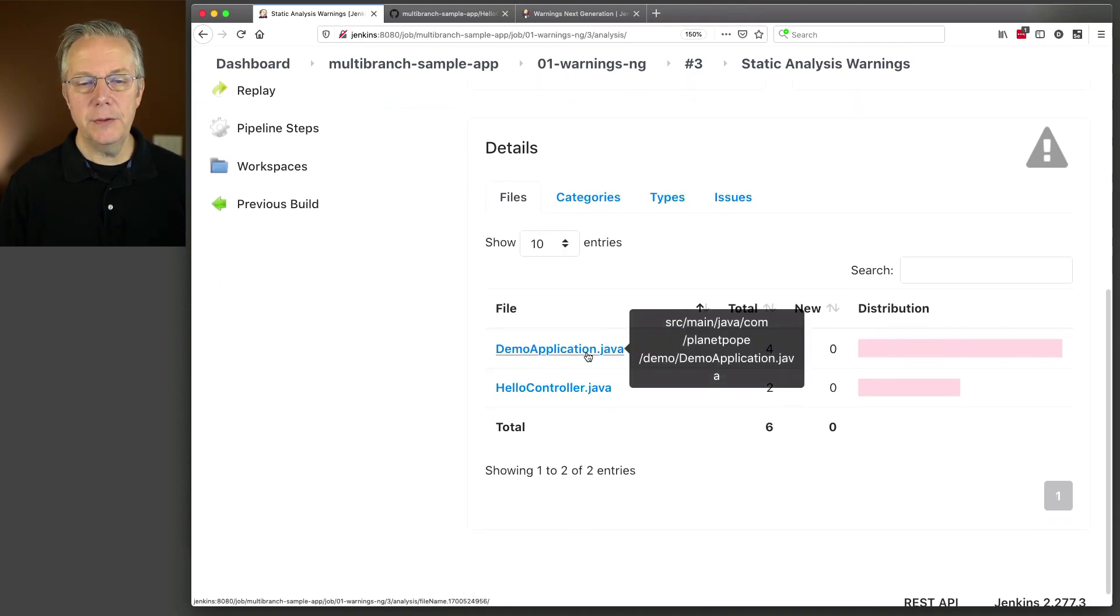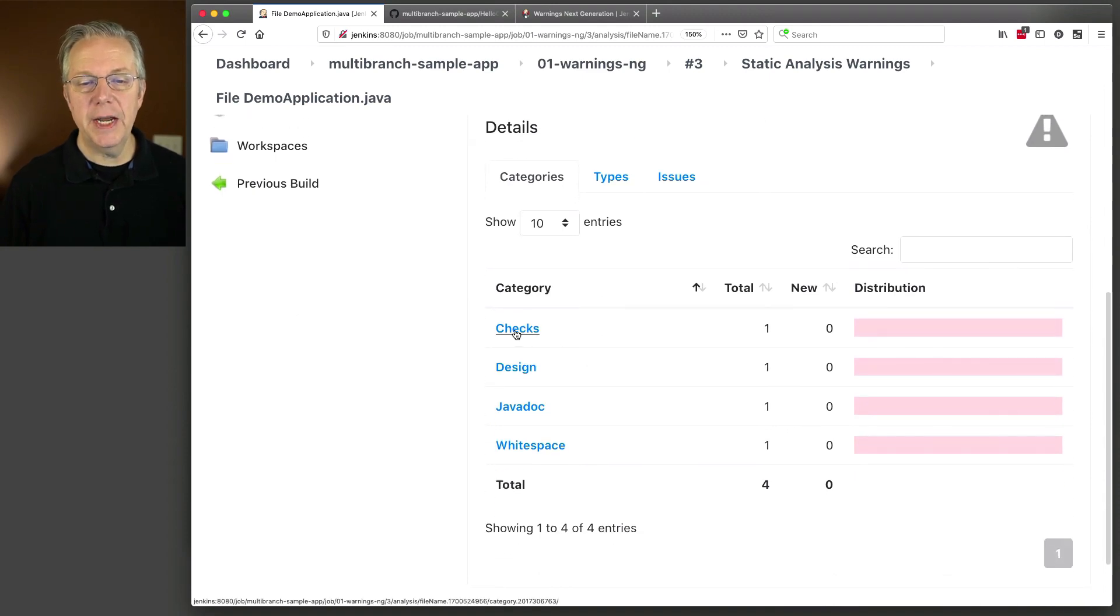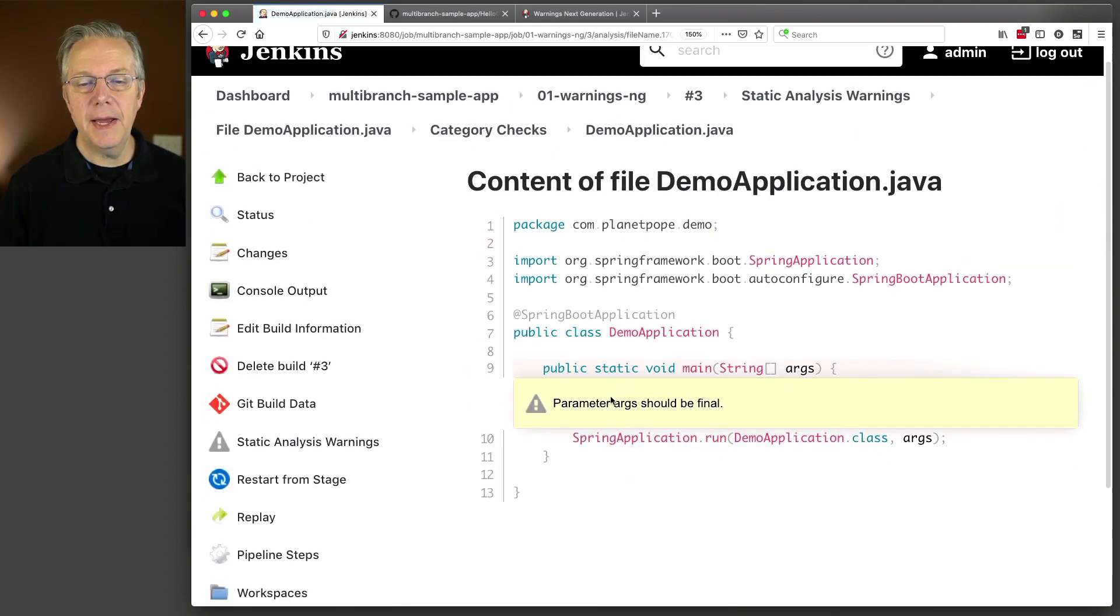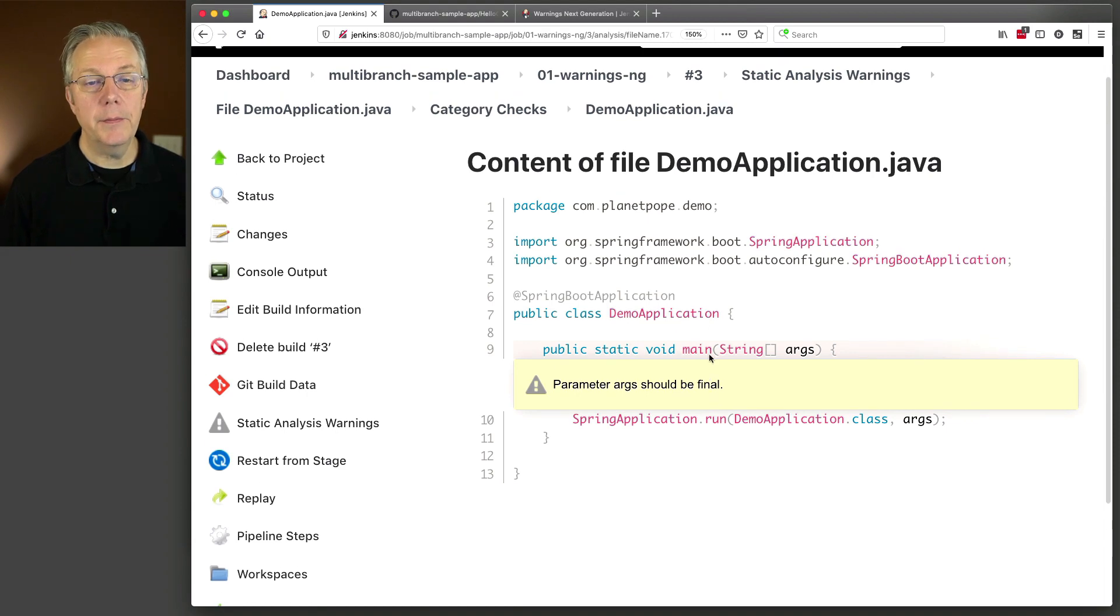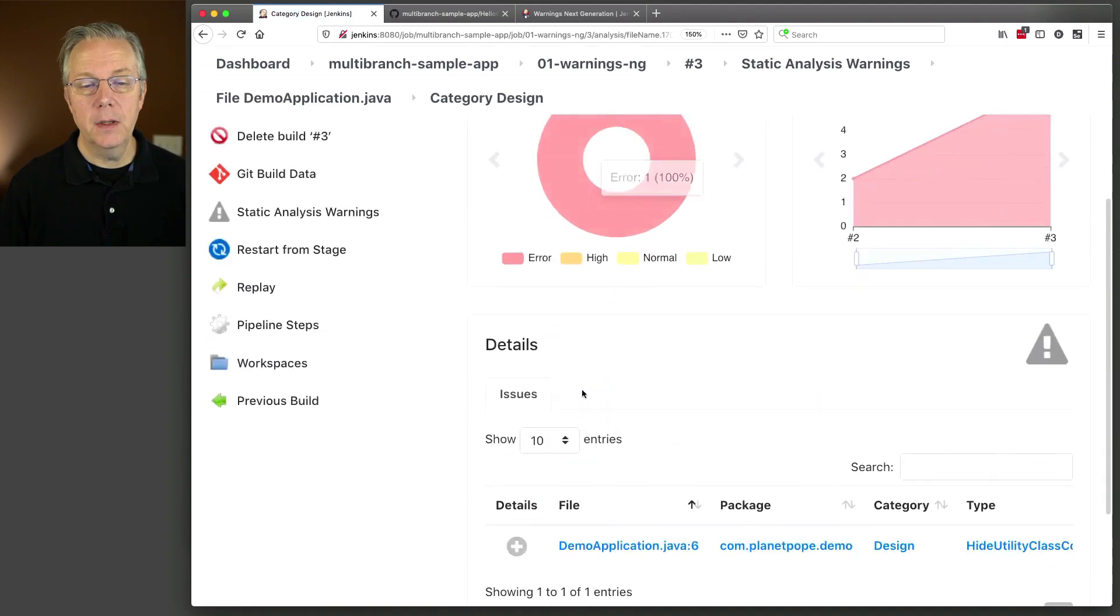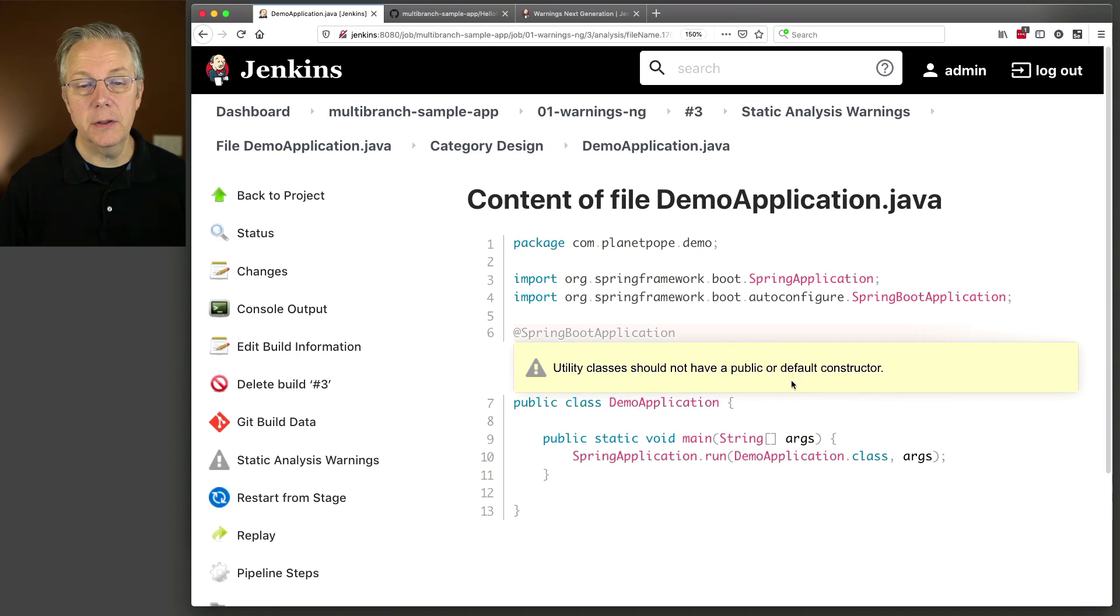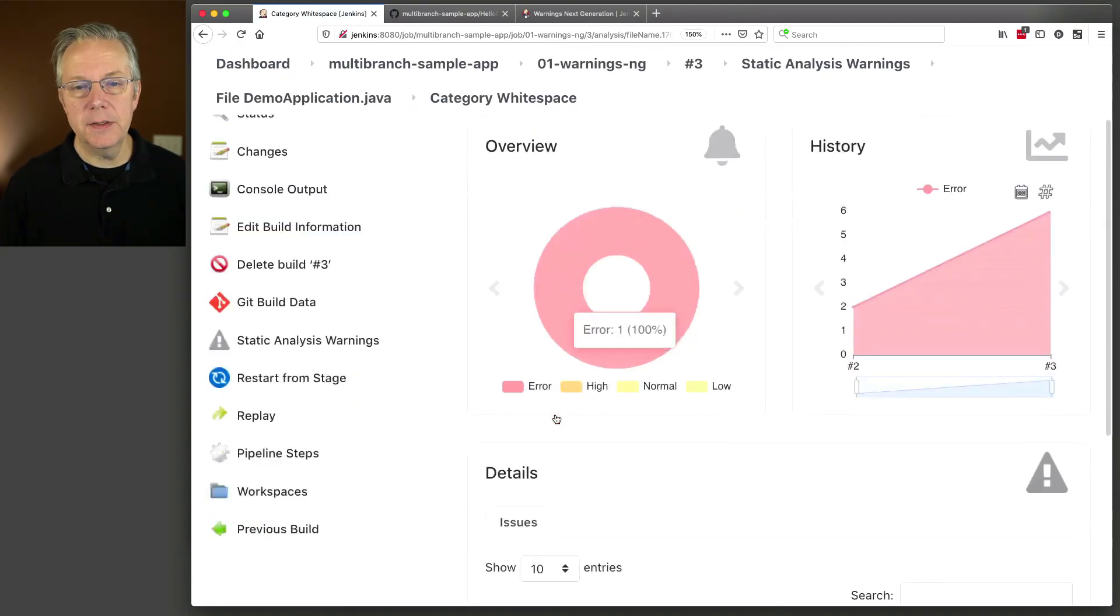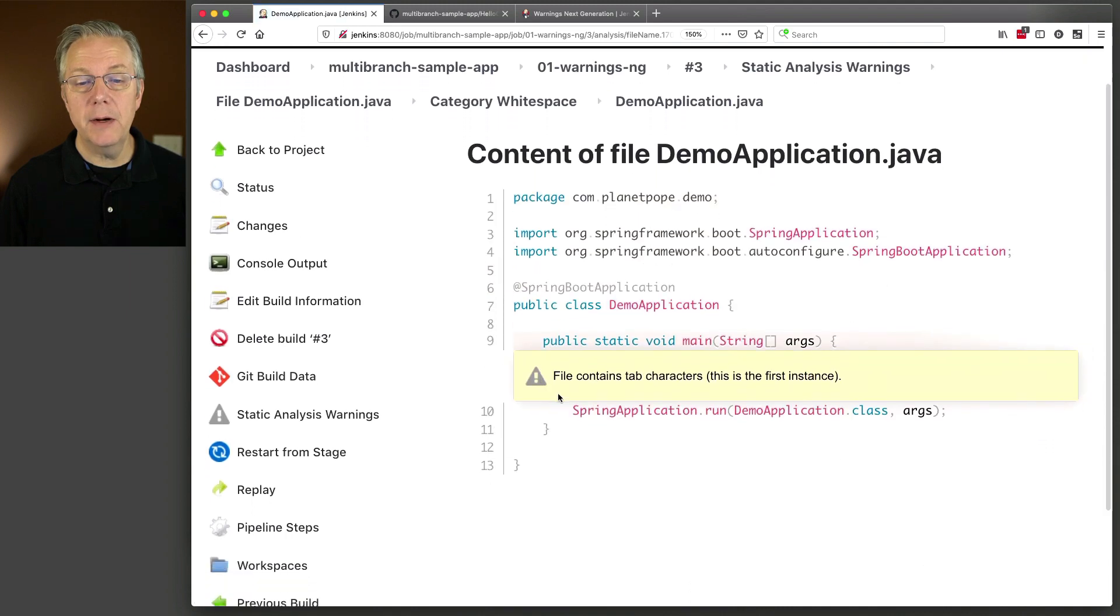If we were to click on to demo application, we can look at our checks, design, javadoc, and whitespace. Let's click on checks. And we can click into that and it says the parameter args should be final. Okay, well, thanks, that's pretty cool. Let's take another look here at design. We take a look there, we can see that utility classes should not have a public or default constructor. Okay, that's great. And we'll just take a look at whitespace because everybody writes javadocs, right?